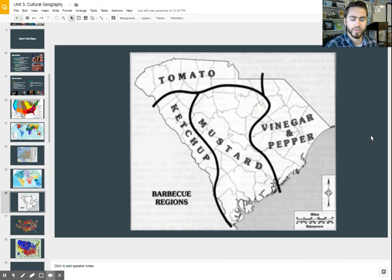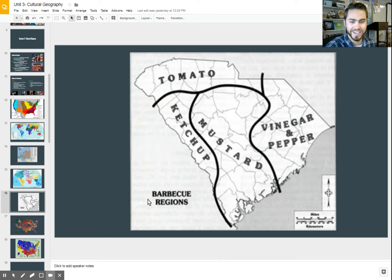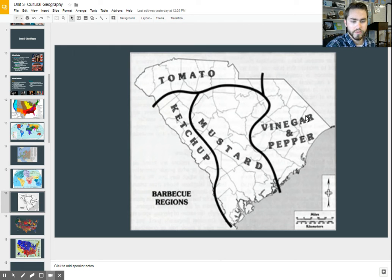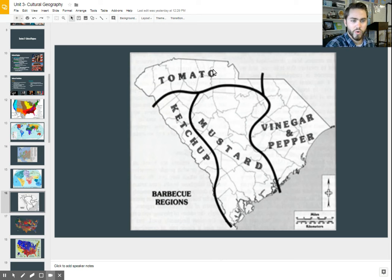Here's an interesting one a little closer to home — a region based on barbecue. This shows where people in different areas of the state prefer their sauce. Do you want a mustard-based sauce, most common here in the Midlands? Or vinegar pepper, which is most common along the coast in places like Horry County? Or in the upstate, you see more tomato-based sauces. You can learn more about people's culture just from particular cultural traits like that.